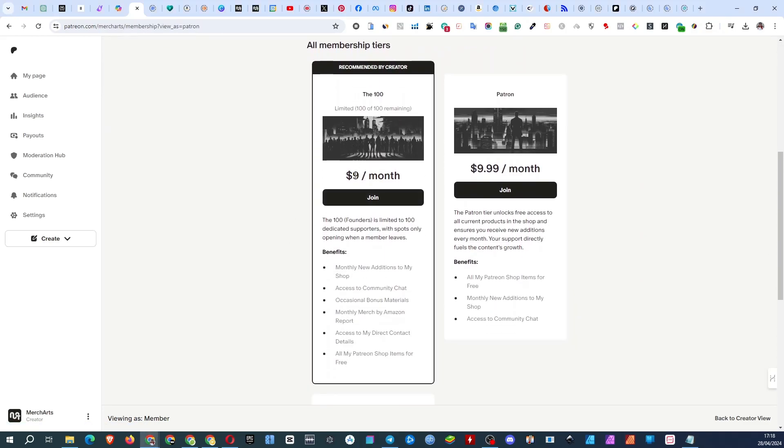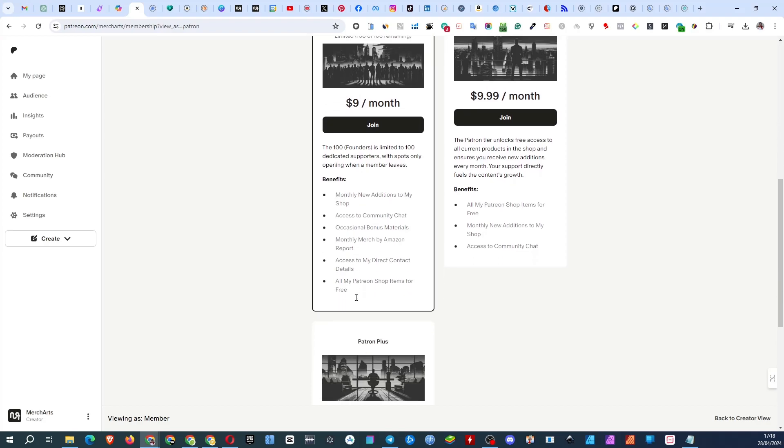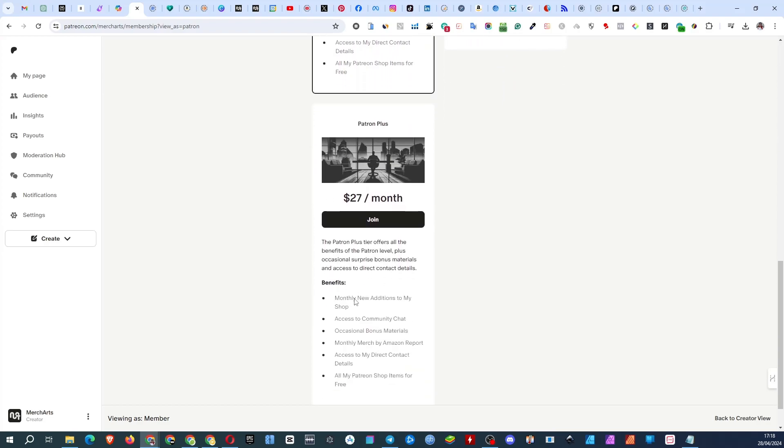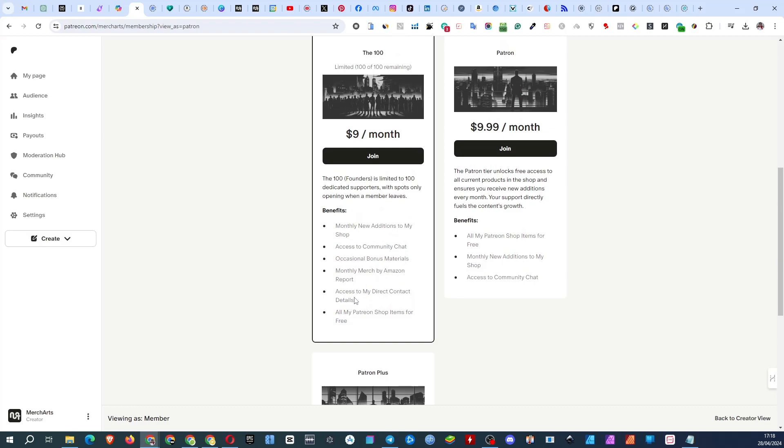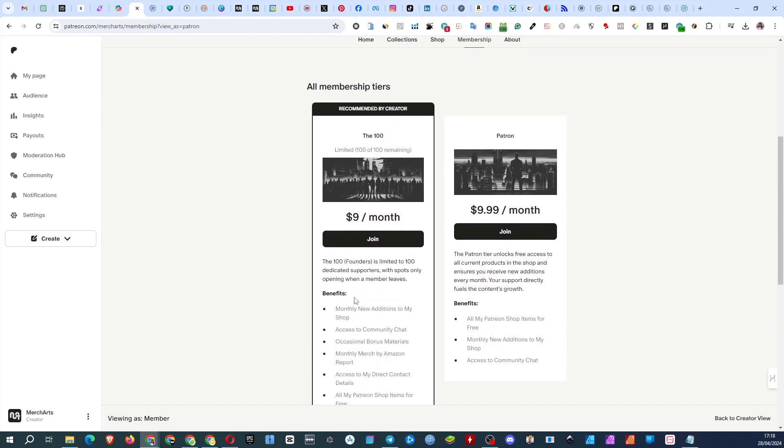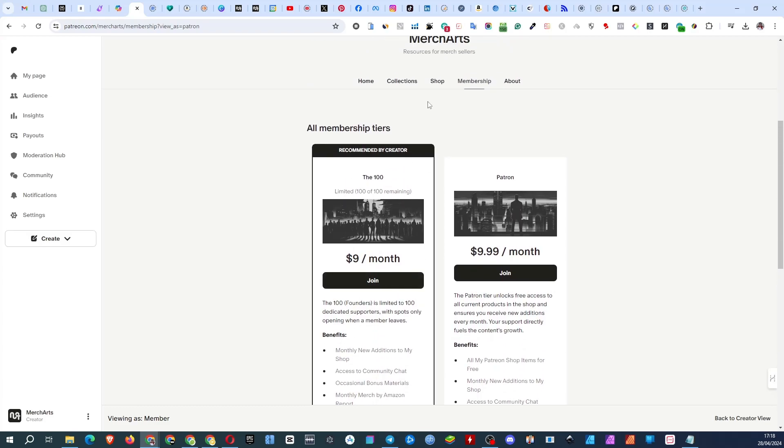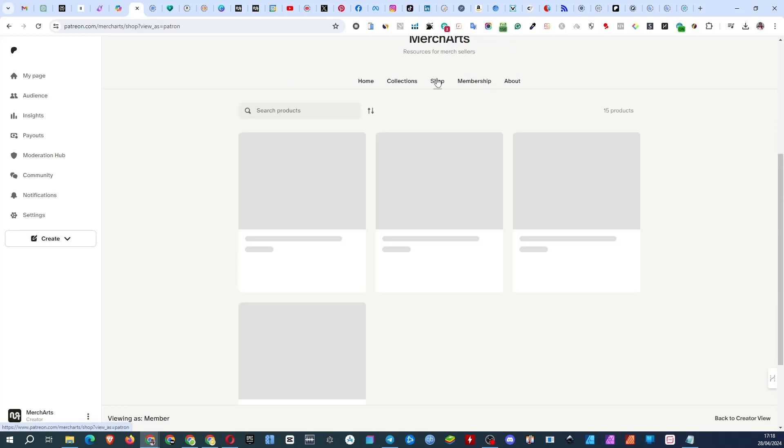At the time of recording this video the founder level is available, which is cheaper than all the other levels but provides all the options of the most expensive level for now and in the future.